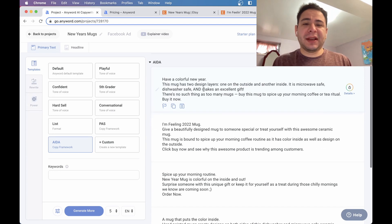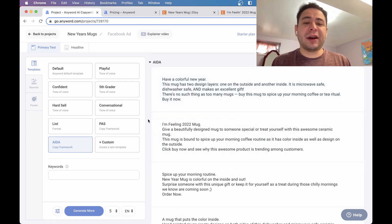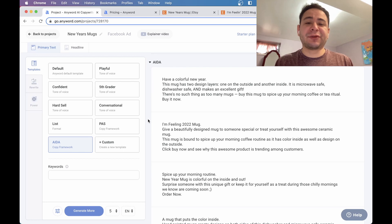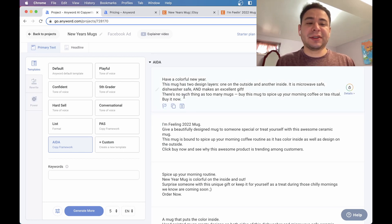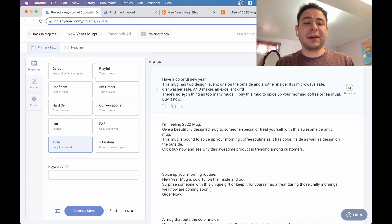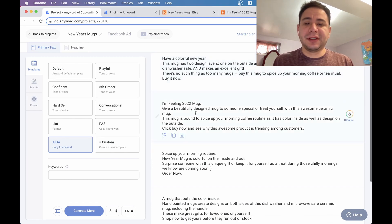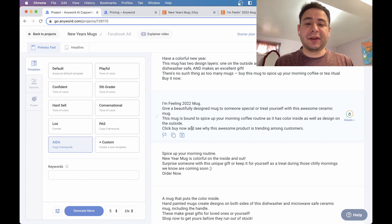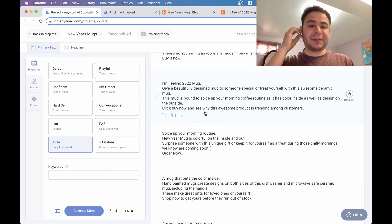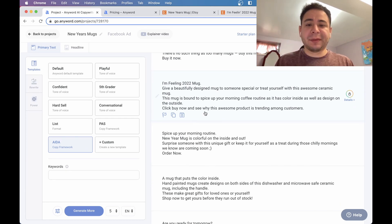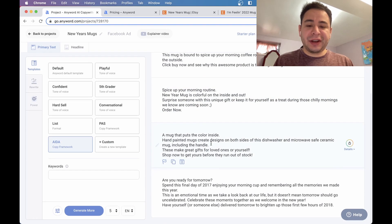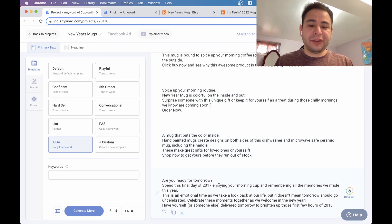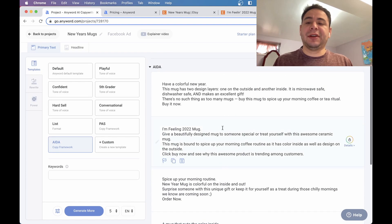So here is your ad copy. Colorful New Year. This mug has two design layers, one on the outside, another inside. It's microwave safe, dishwasher safe, and makes an excellent gift. There's no such thing as too many mugs. Buy this mug to spice up your morning coffee or tea virtual. Buy it now. I think this is great. Looks awesome. I'm feeling 2022 mug. Give a beautiful design mug to something special to yourself. It's an awesome ceramic mug. You can see here that it just generated all this great ad copy. Awesome. It looks really good.